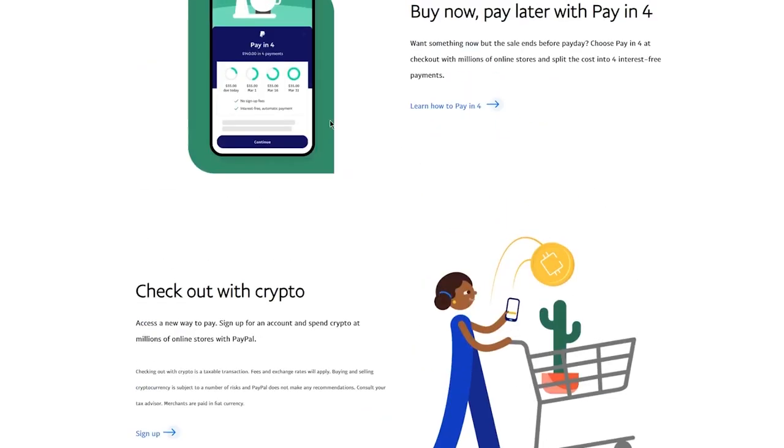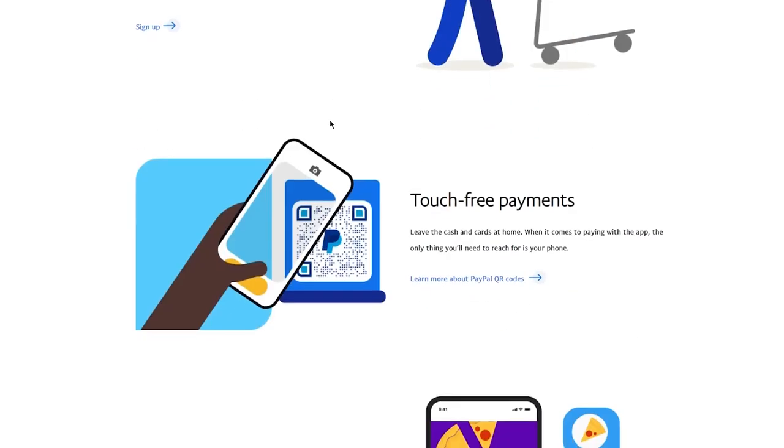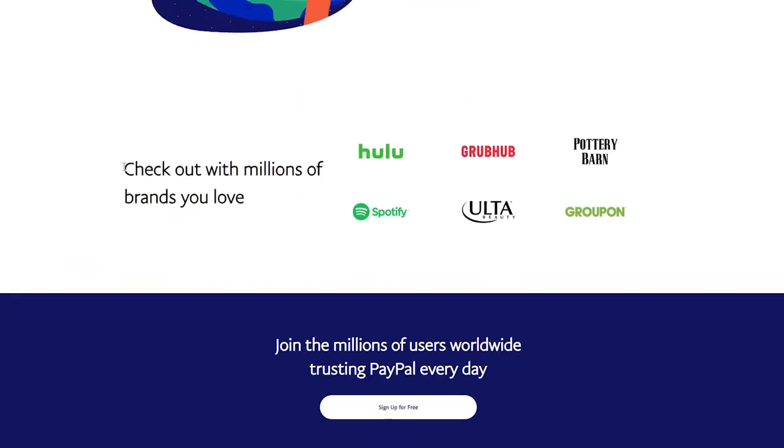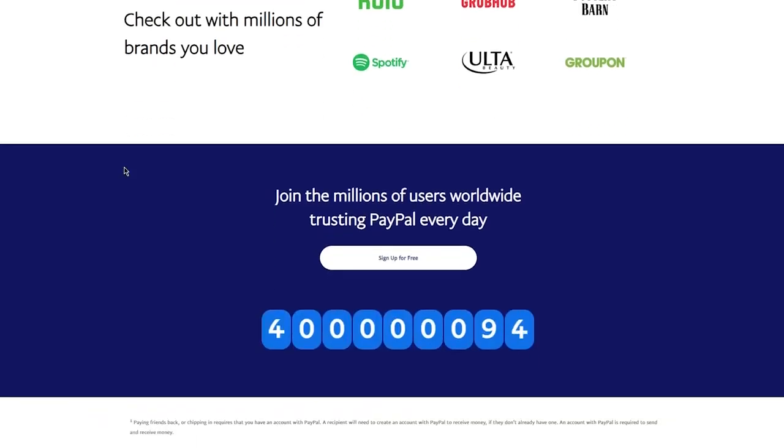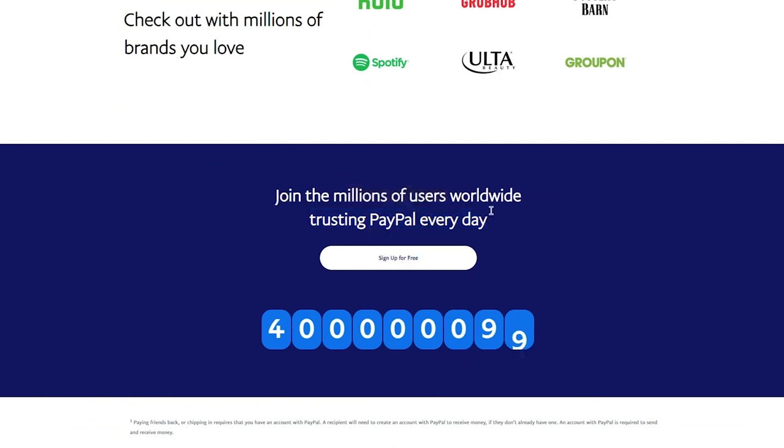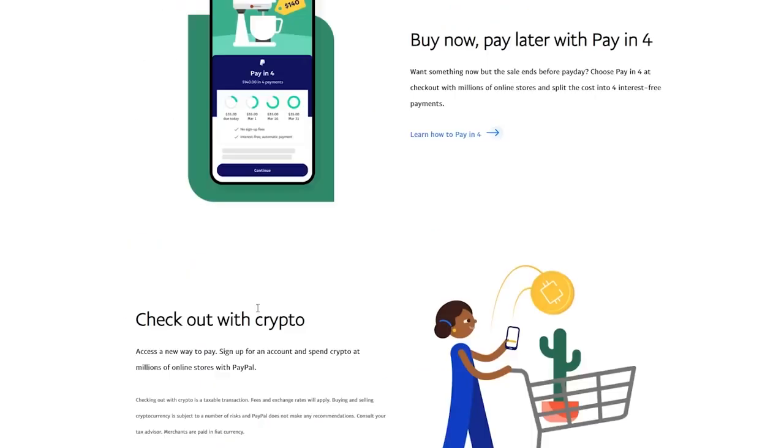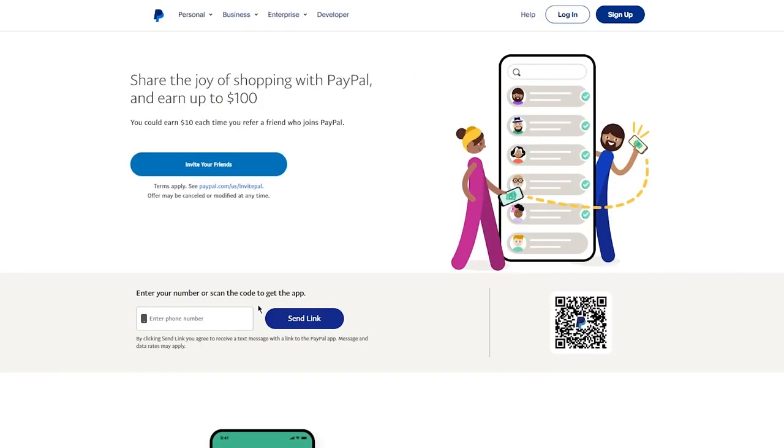You can check out with crypto, touch-free payments, etc. Overall, PayPal is pretty user-friendly. You can see 'Join the millions of users worldwide.' Right now there's around 400 million, maybe even 4 billion users—that's how many PayPal has nowadays, which is absolutely out of this world. We're going to become one of them.